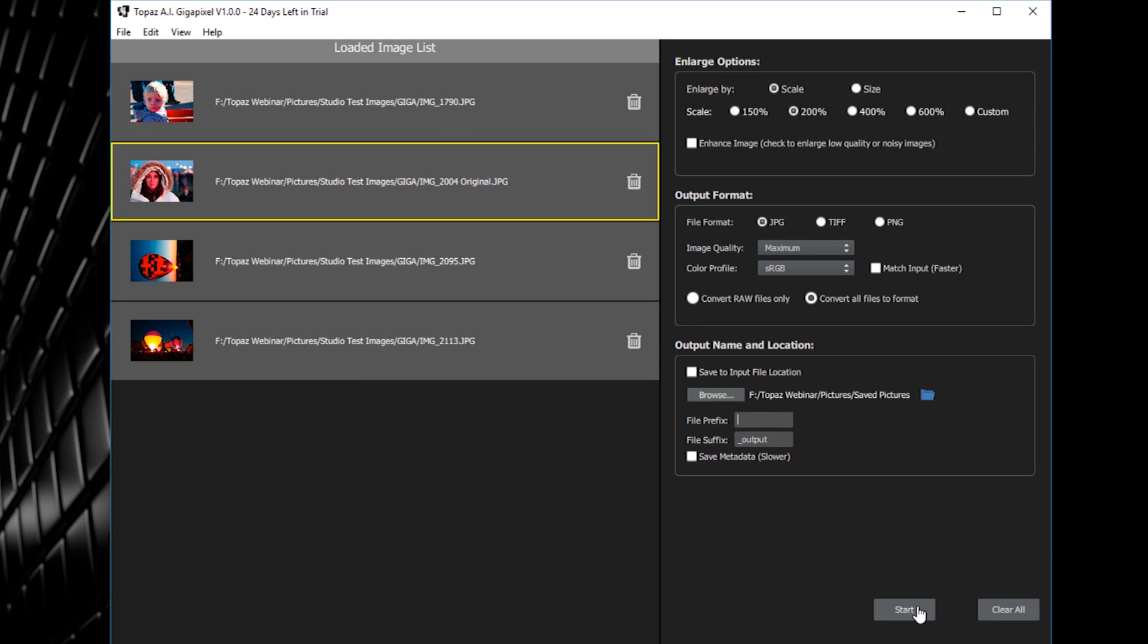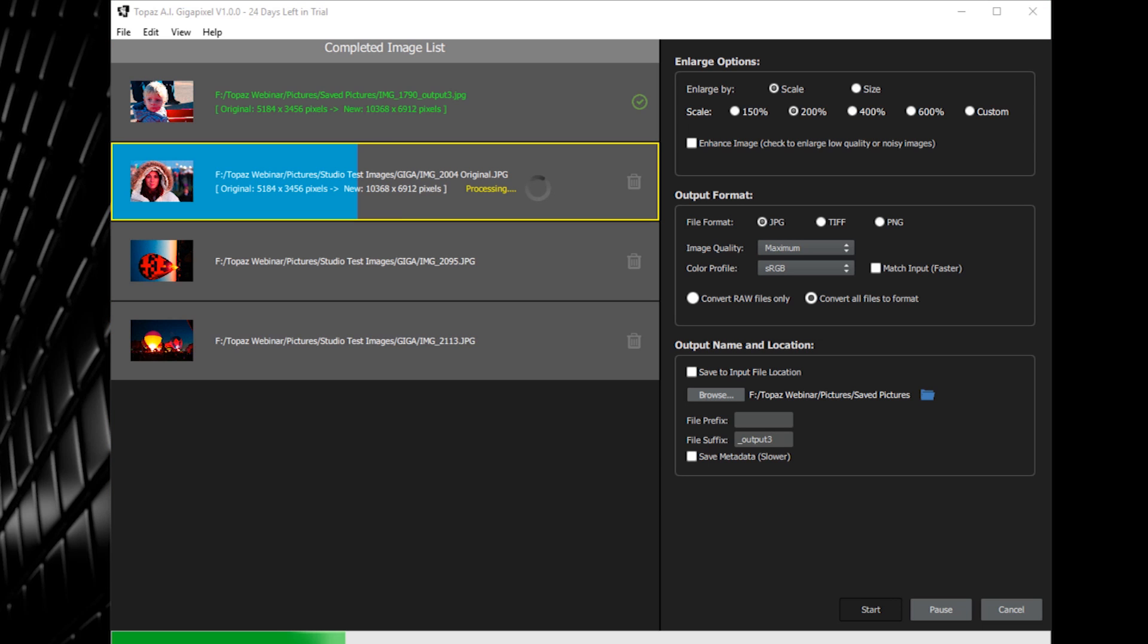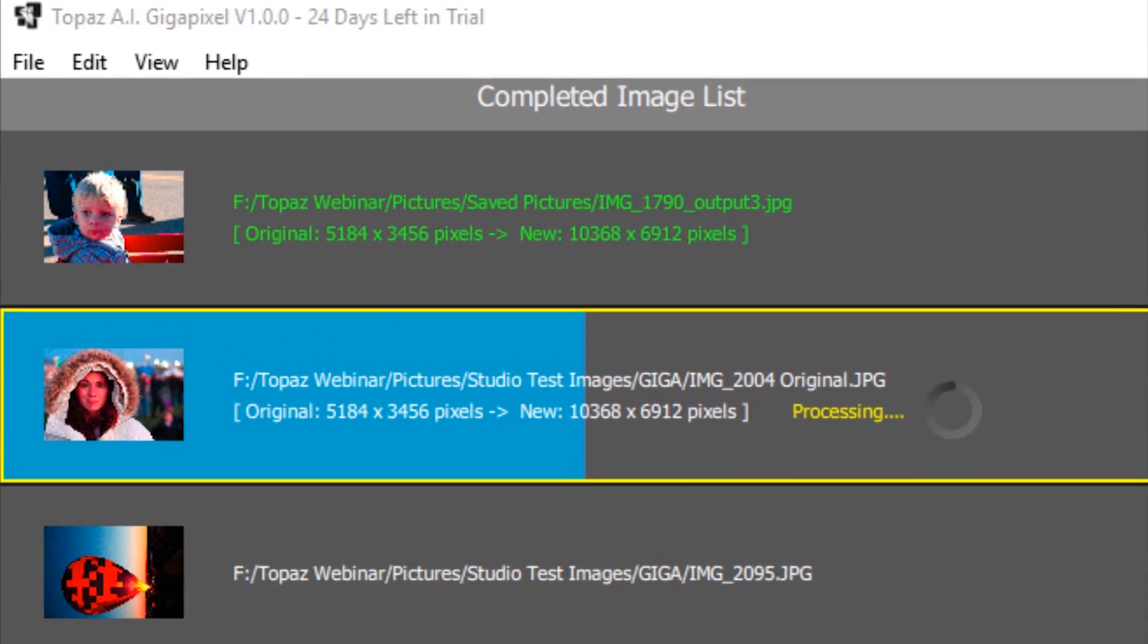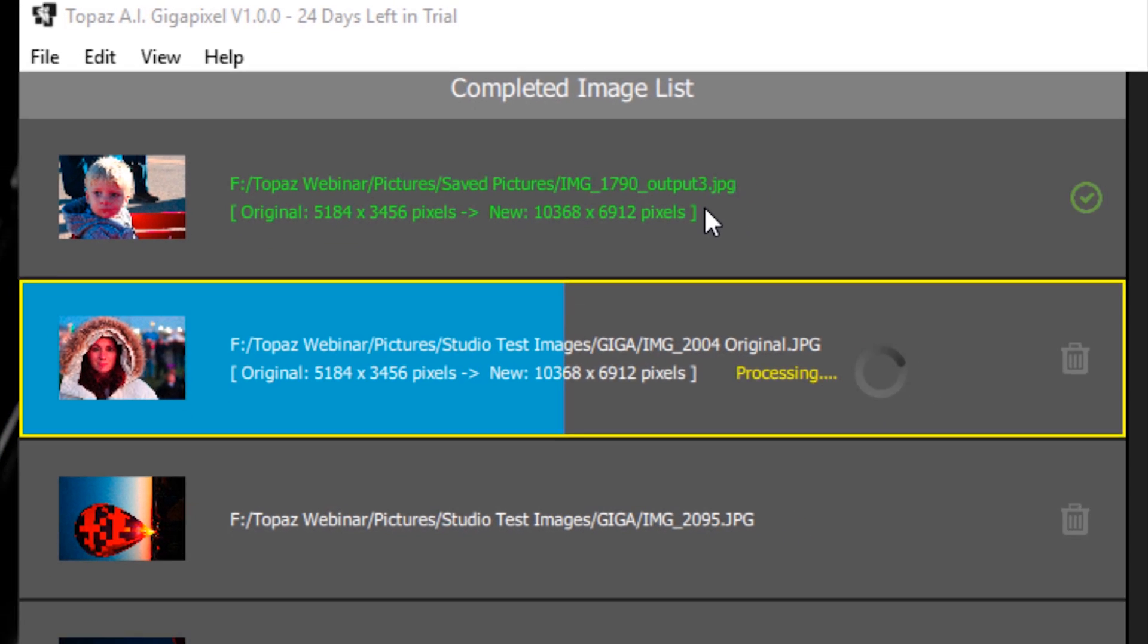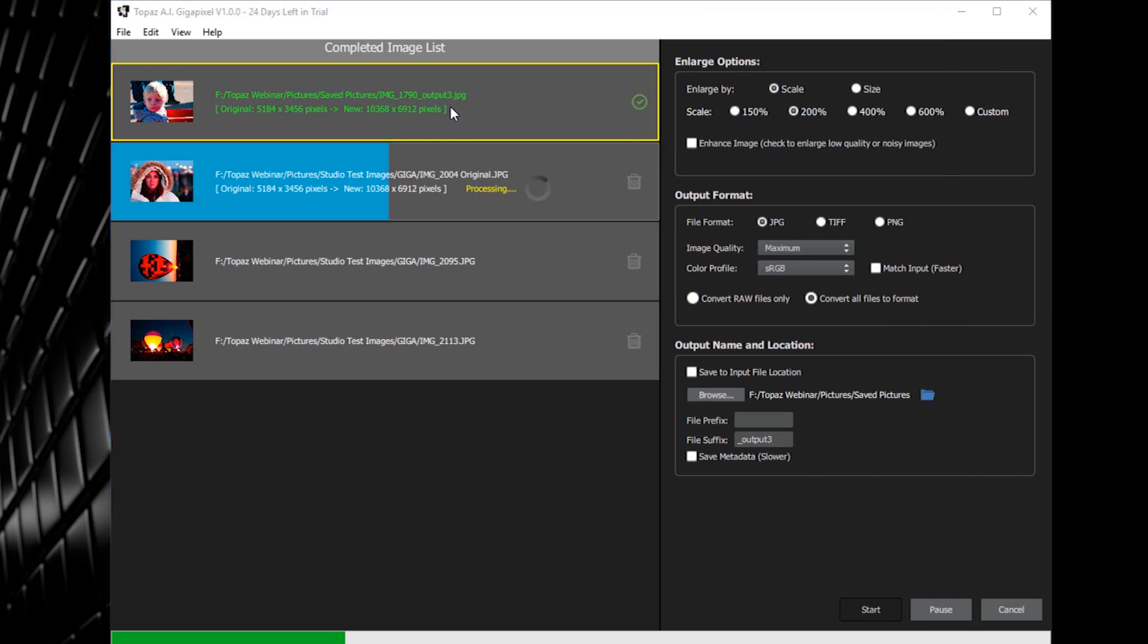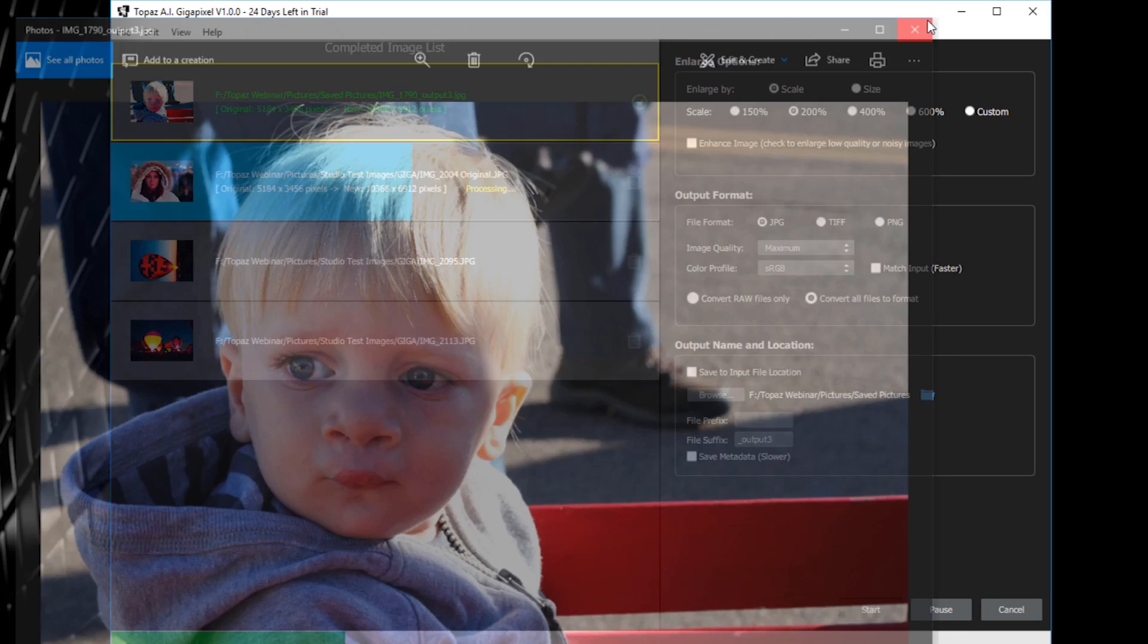Once you have the settings you'd like for your batch, you can click the start button and AI Gigapixel will begin working through your image queue. It will show a blue progress bar on each image as it processes and a green checkbox once the image is complete. You'll also notice under the file location is the dimensions for your image's original and processed sizes. Clicking on any of the images in your queue once they're processed will show you a preview of your processed image in your system's default photo viewer.